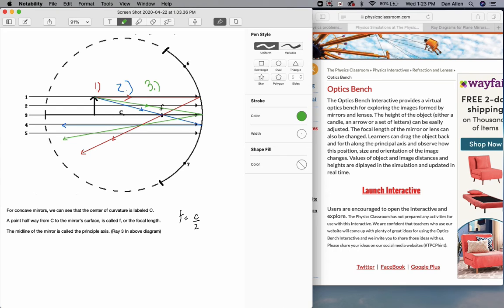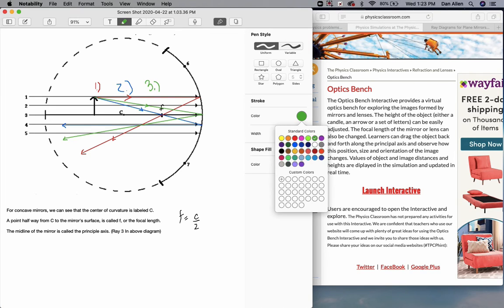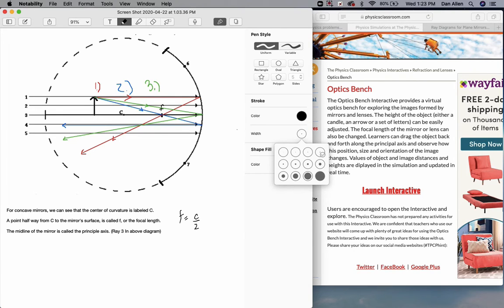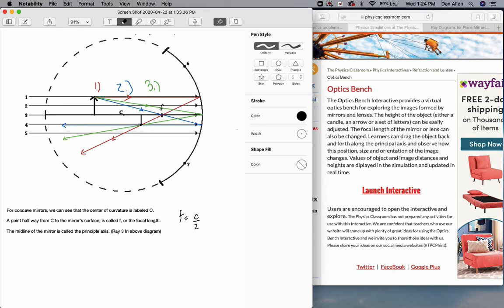The incident angle equals the reflected angle, and look — everything intersects at the exact same point. We'll take the time to draw in our image, which goes from that intersection point down to the principal axis. Your image is inverted — the object is upright, the image is upside down. And it's smaller. So an object outside the center of curvature produces an image that is inverted and smaller.